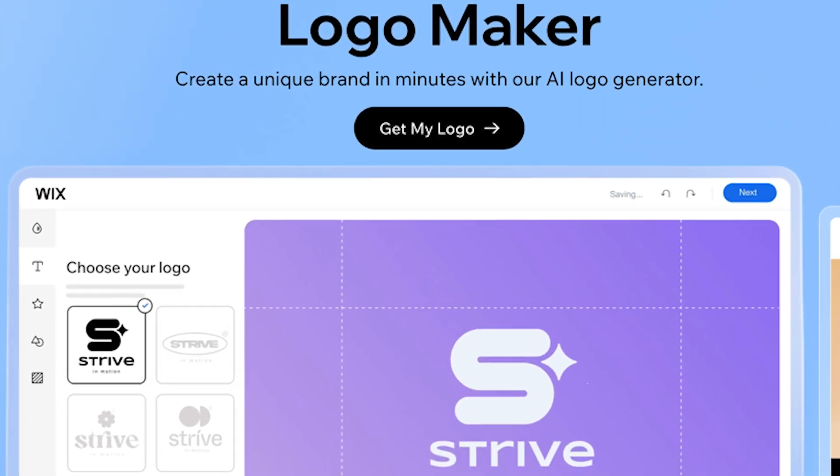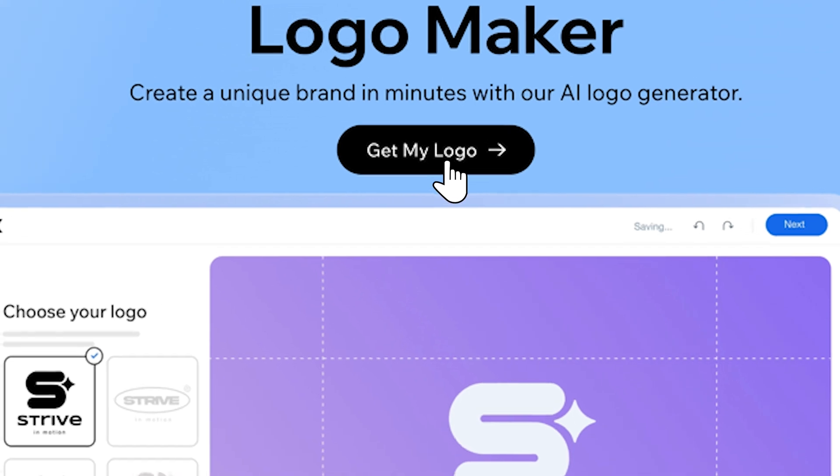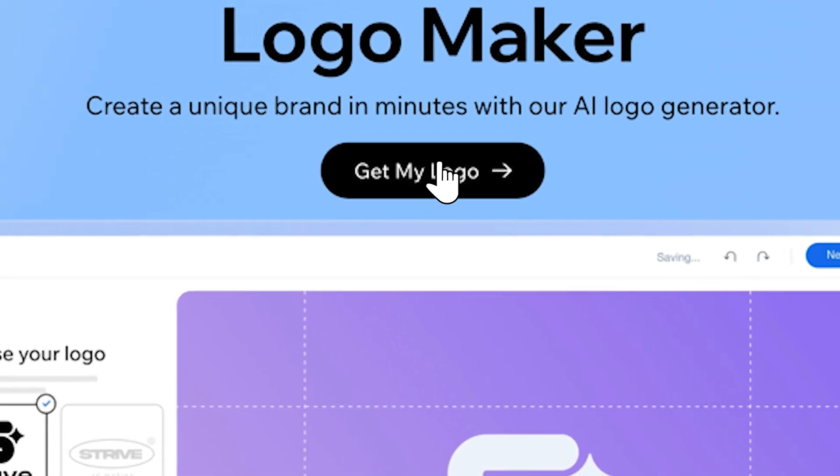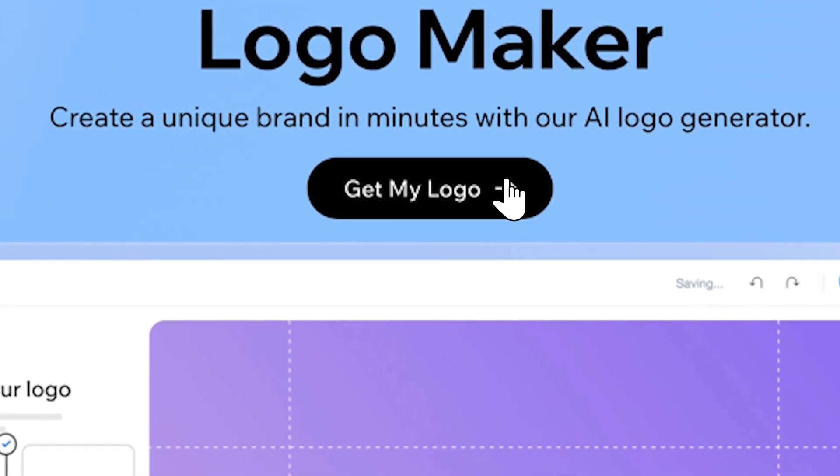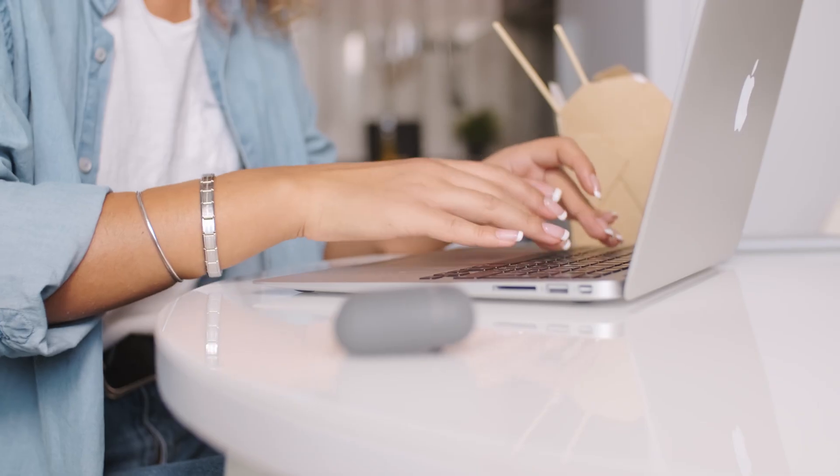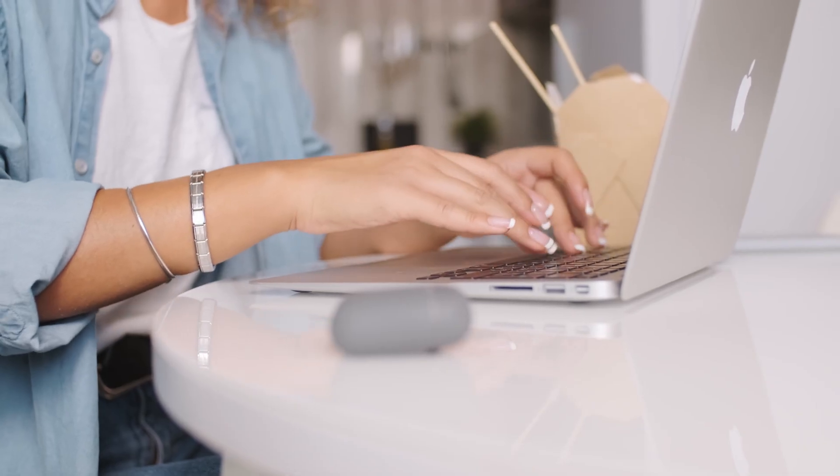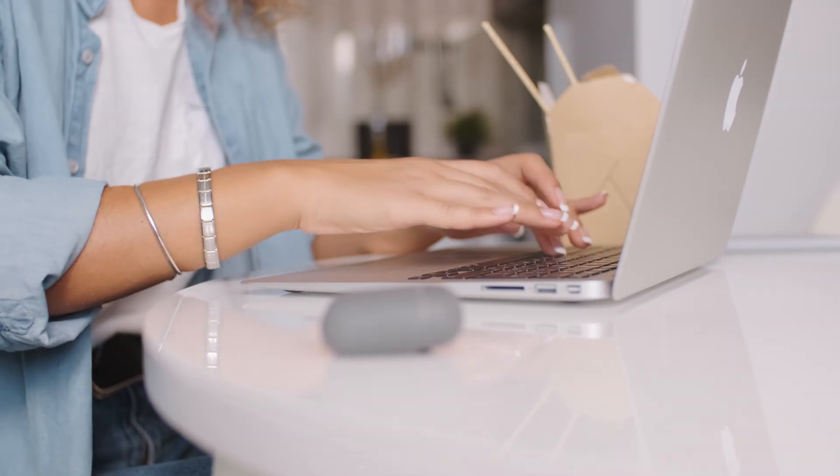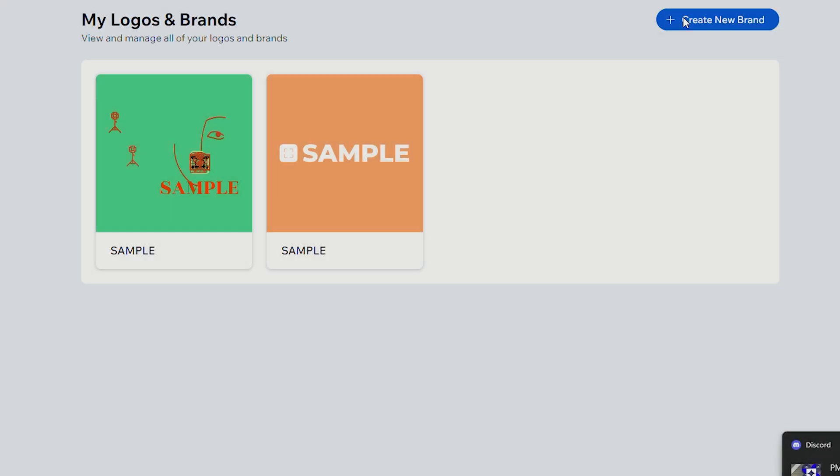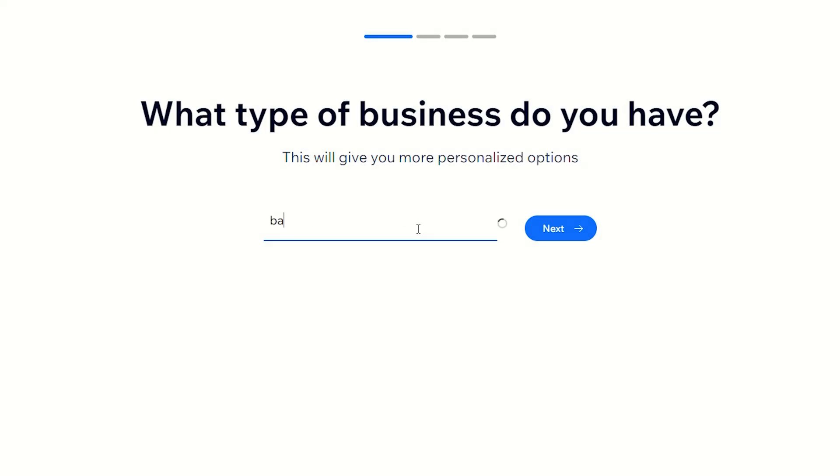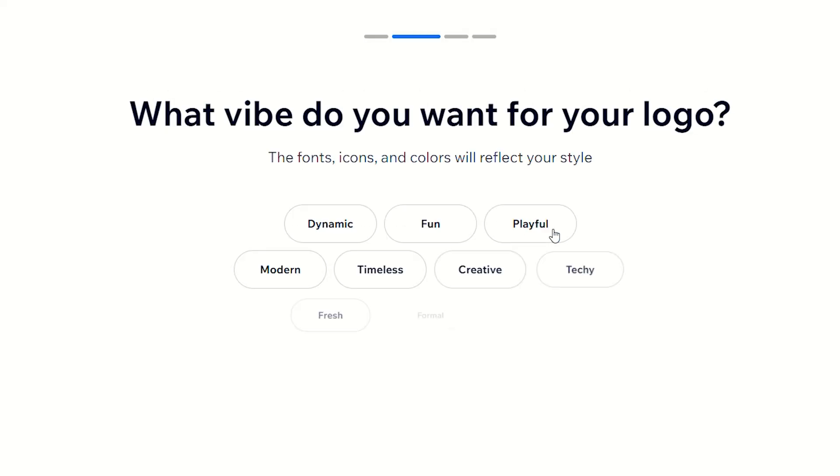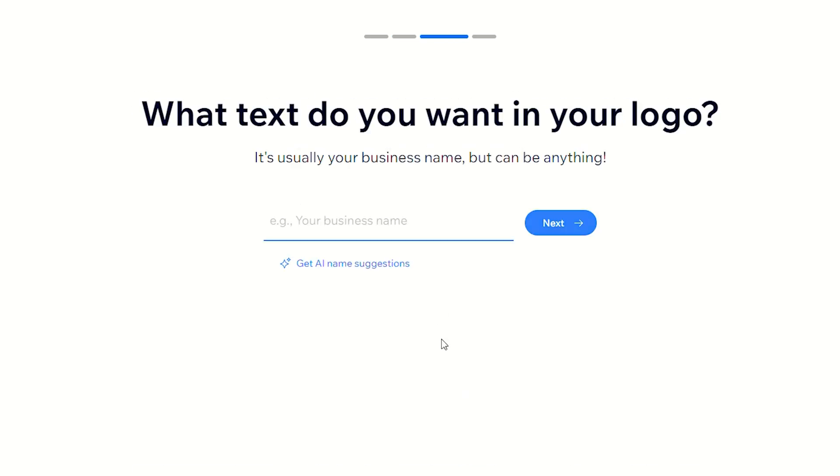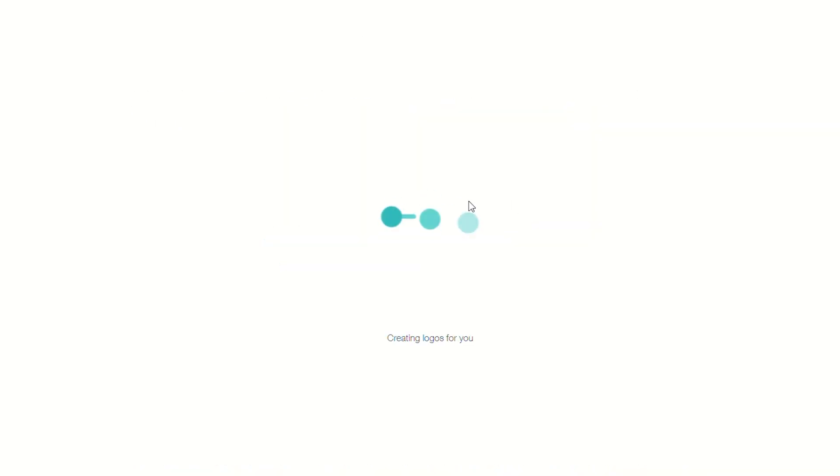The first thing that greets you when opening the Wix Logo Maker is their user interface. Now I'm not a professional designer, but I know a good layout when I see one. I can understand what the buttons do, and the layout is intuitive enough that I know what I should click to create and edit my logo.